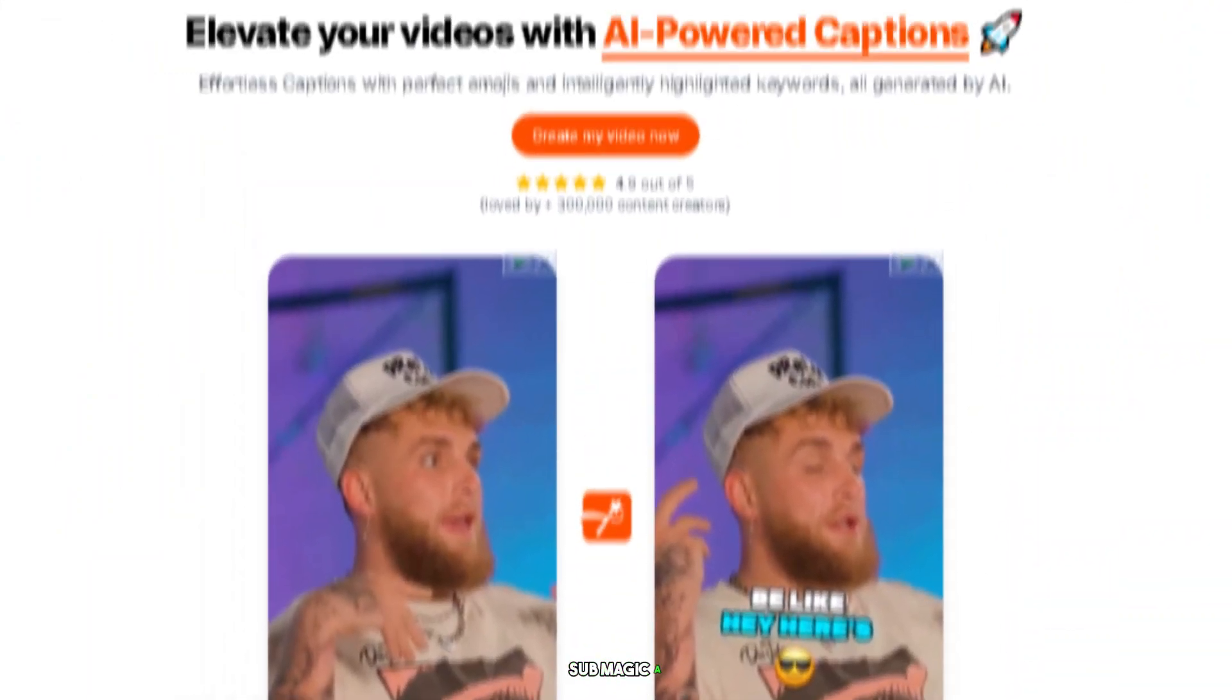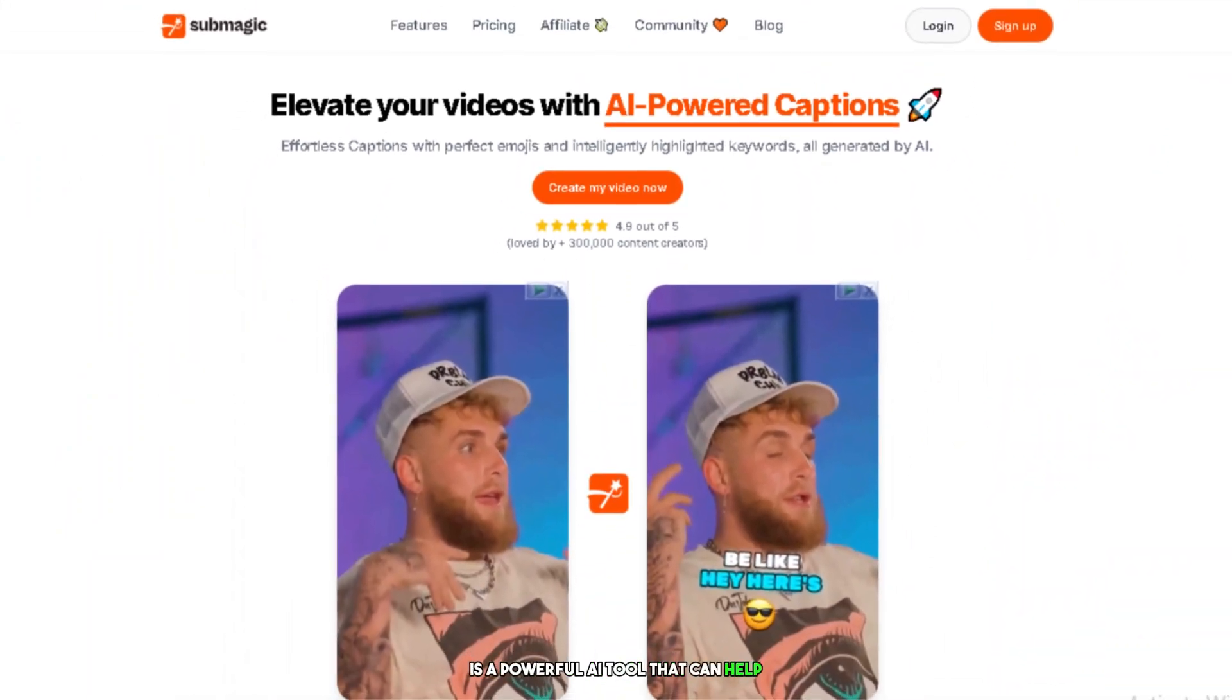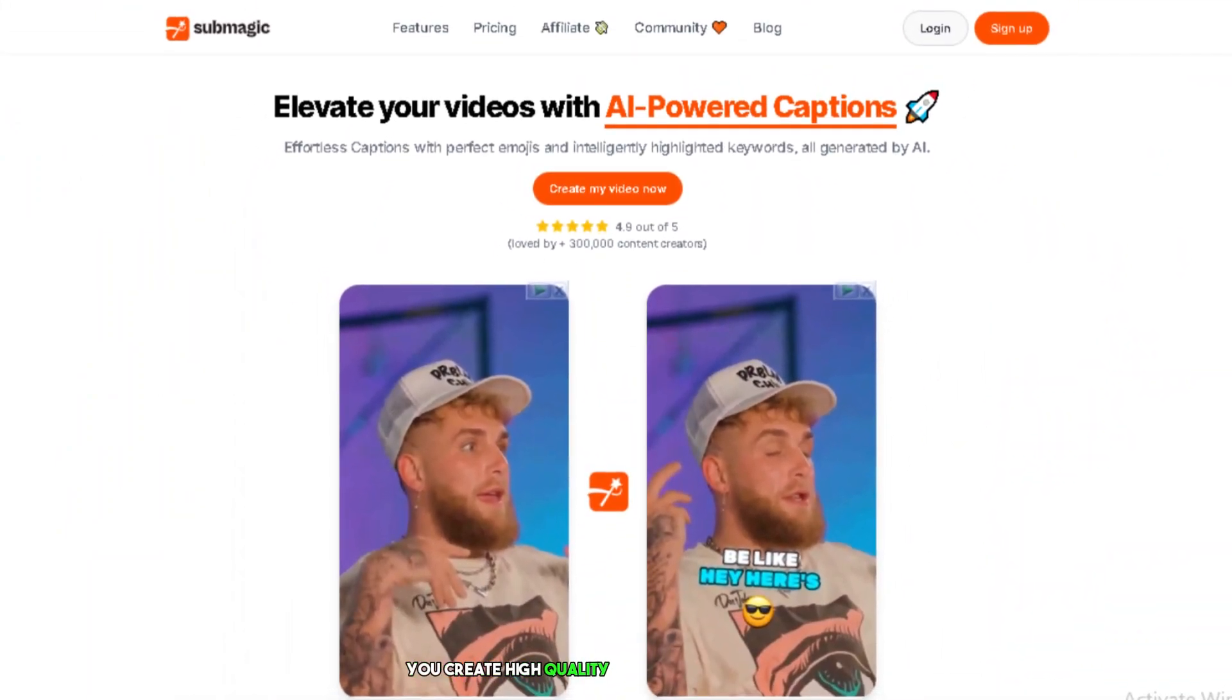But what if there was a better way? Submagic AI is a powerful AI tool that can help you create high-quality subtitles for your videos in just a few minutes.